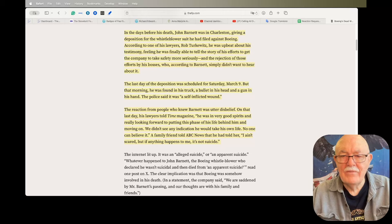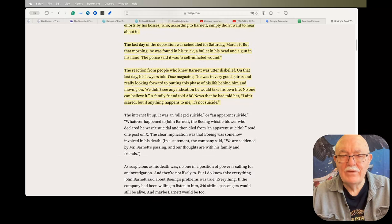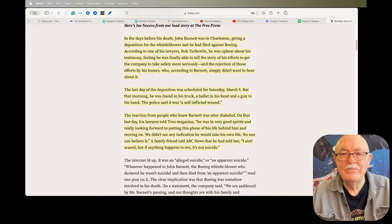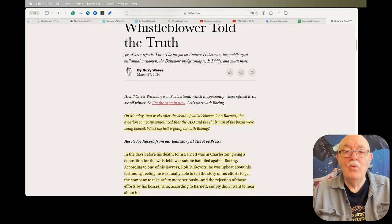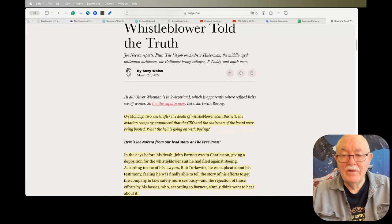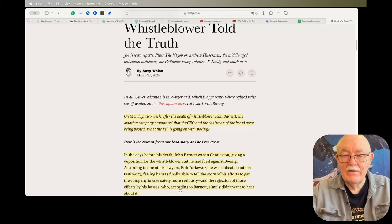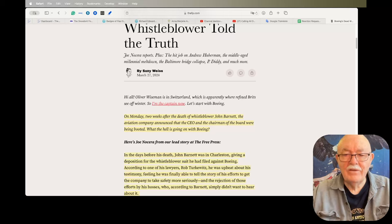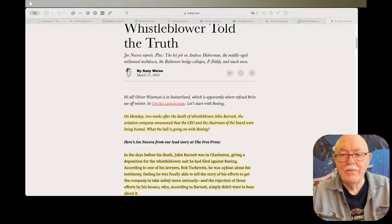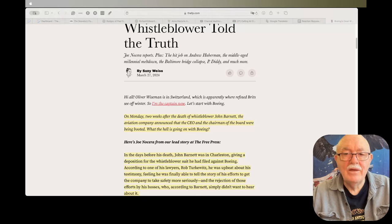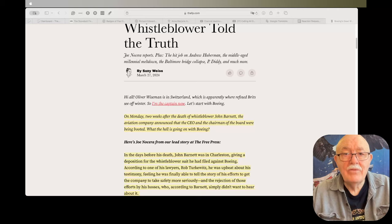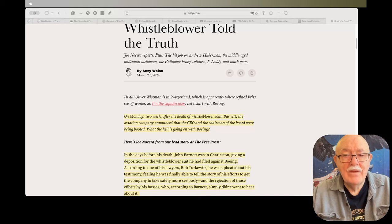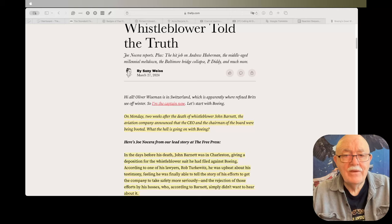A family member told ABC News that he had told her, 'I ain't scared, but if anything happens to me, it's not suicide.' Wow. That is troubling, to put it mildly. It's hard to say with any certainty what really happened, and I don't even know if the investigation will come up with anything worthwhile. But the facts don't look to jive with what the police are saying, so we'll have to see what happens in that case.